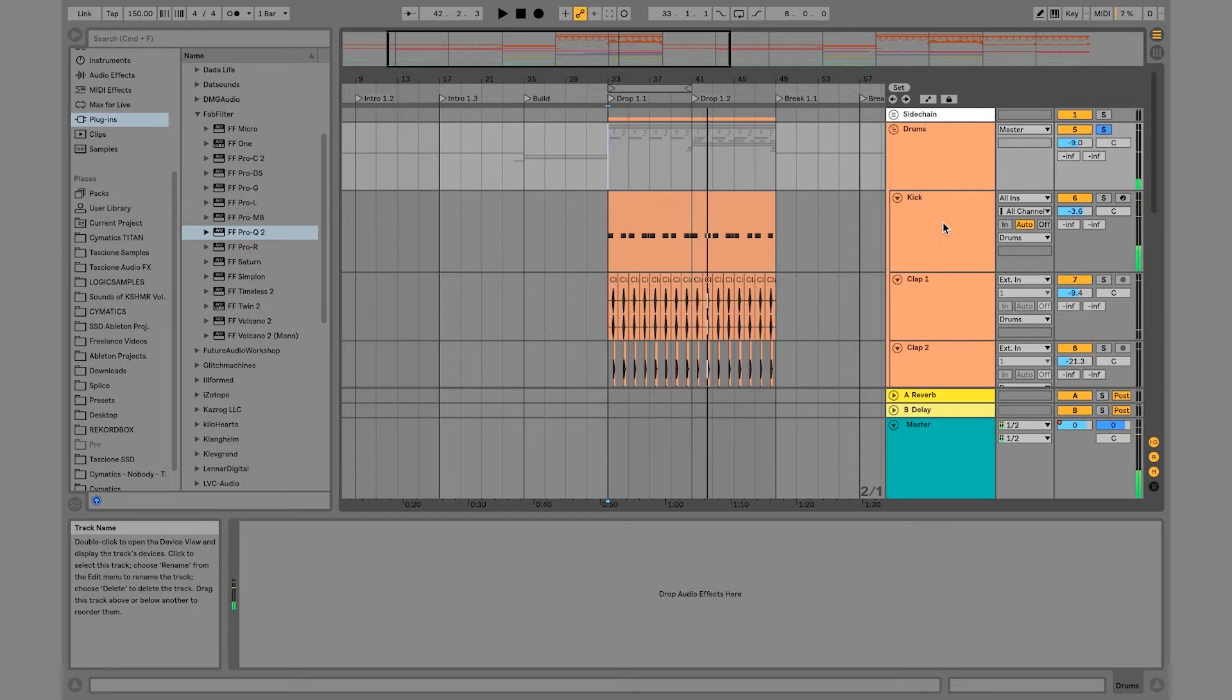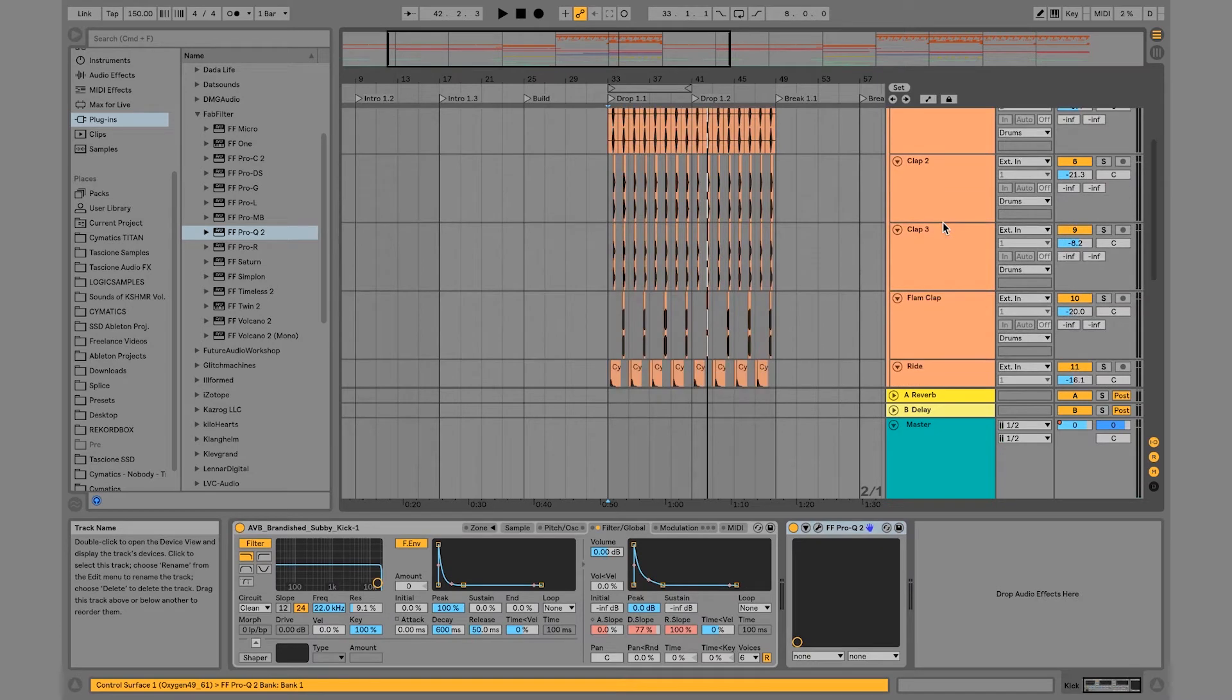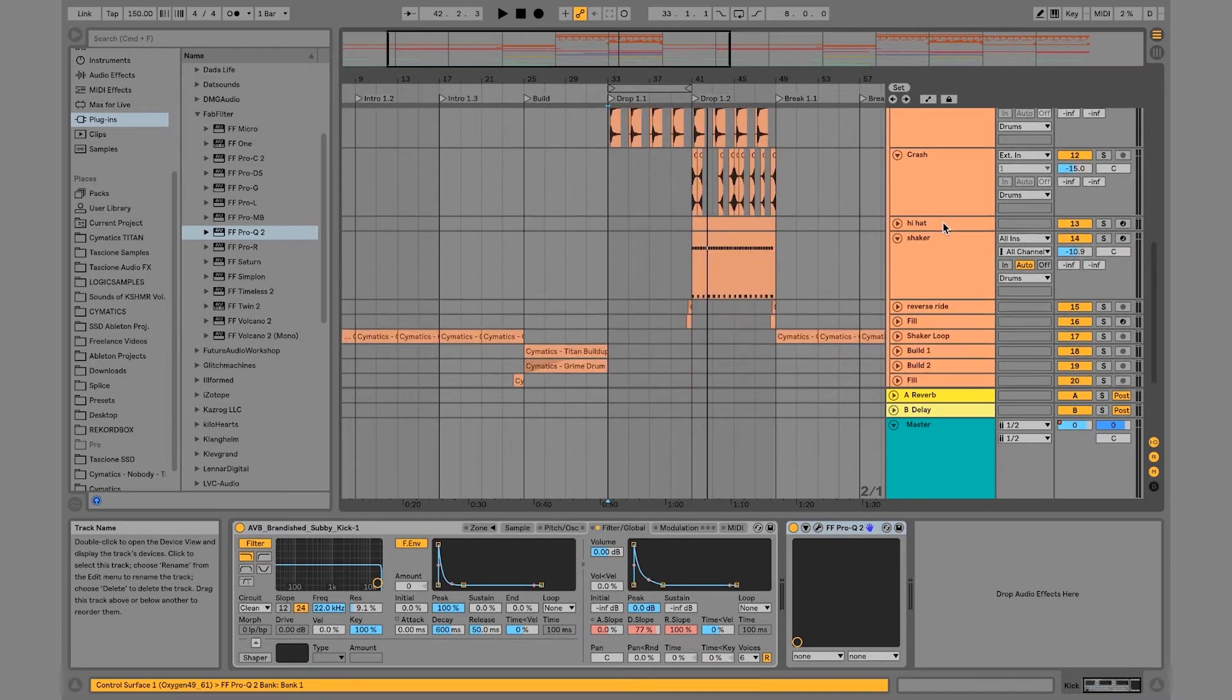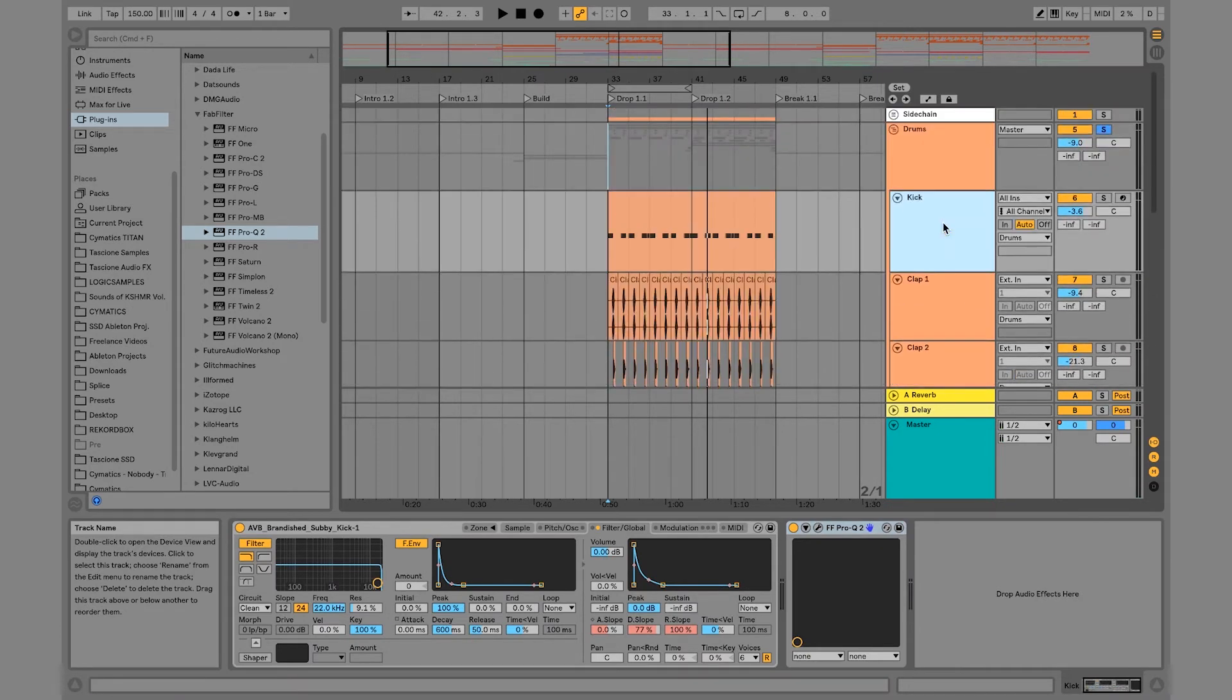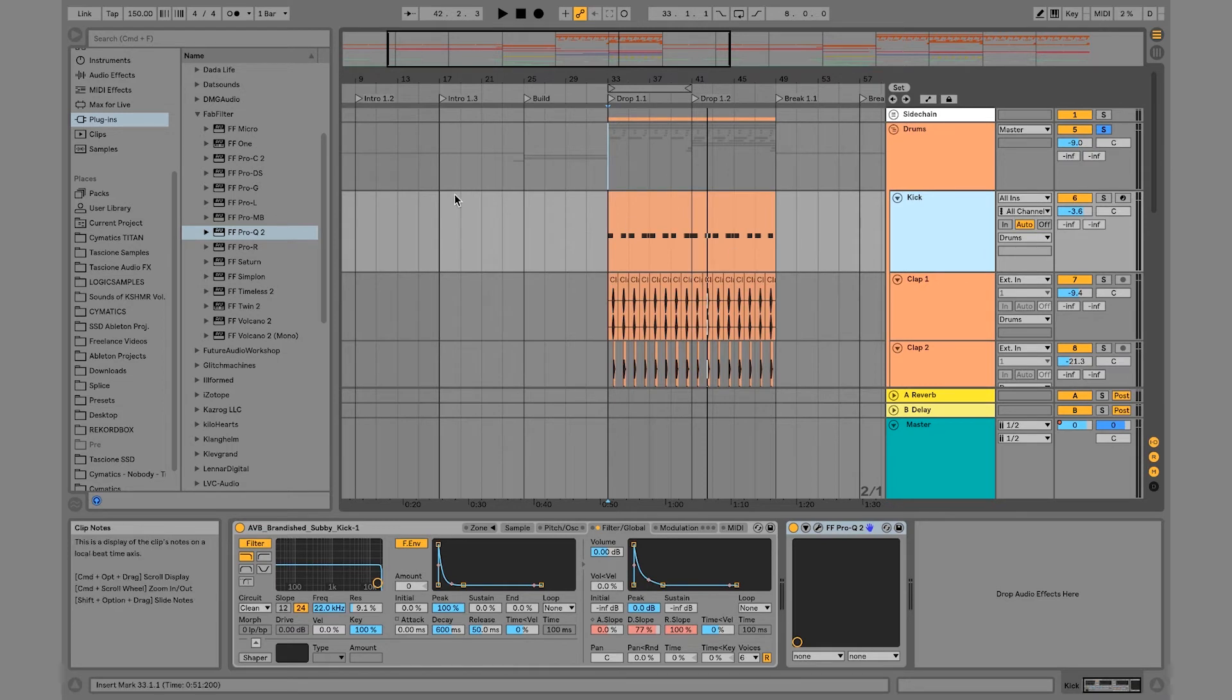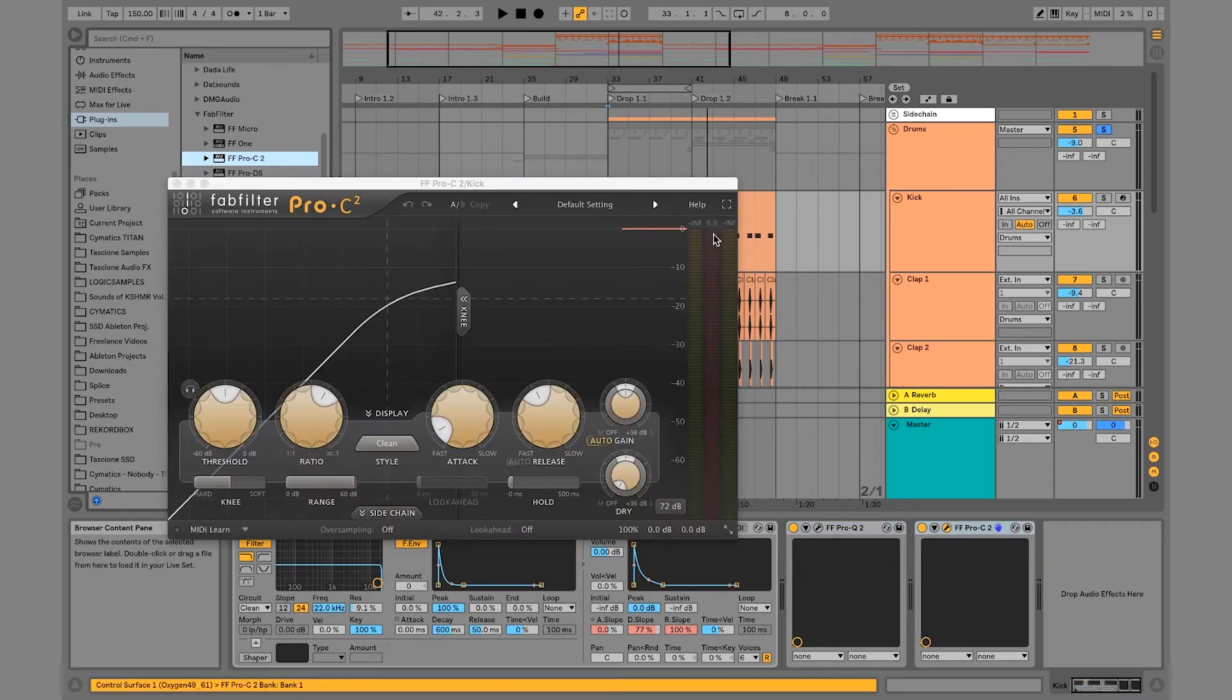So they're sounding good. So that is pro Q2 and that is basically how I use it with my drums. So the next thing we're going to get into is pro C, which is a compressor. And I think this kick definitely needs a compressor on it. It's not sounding tight enough for me. So I'm going to drag on pro C2 and we're going to compress this.